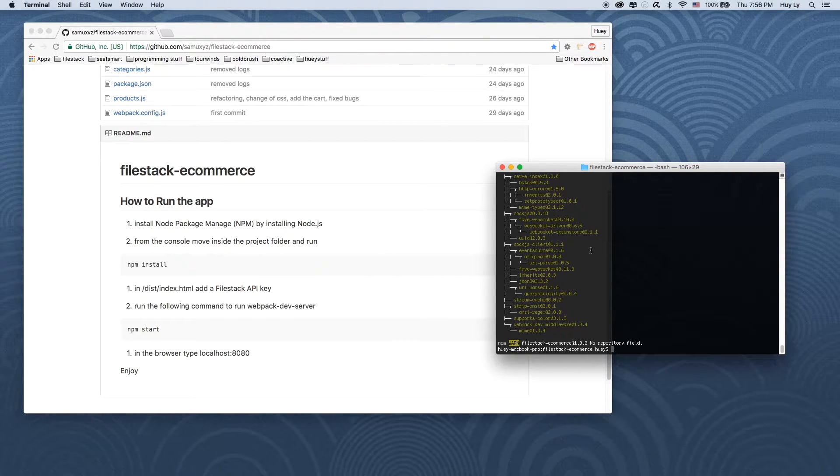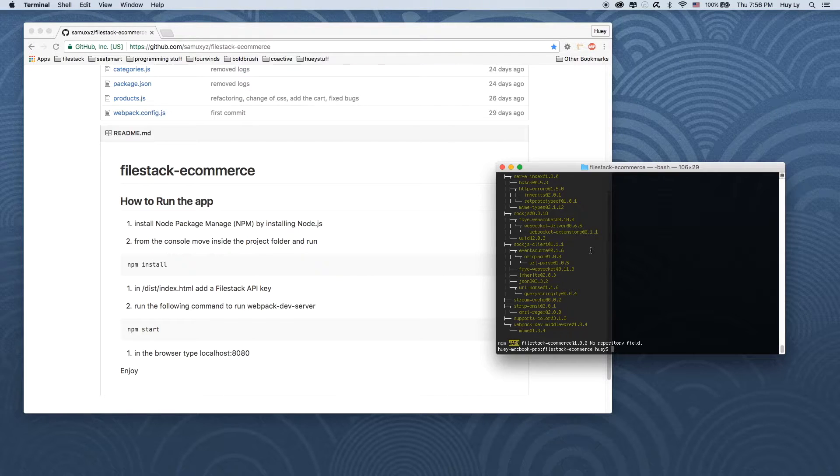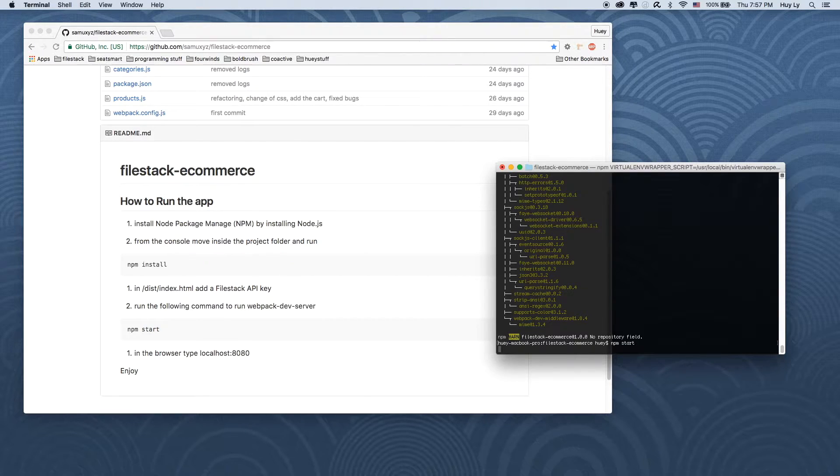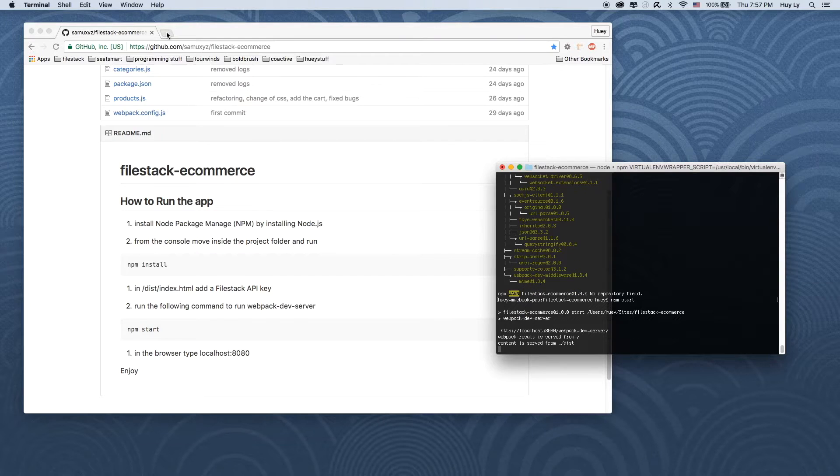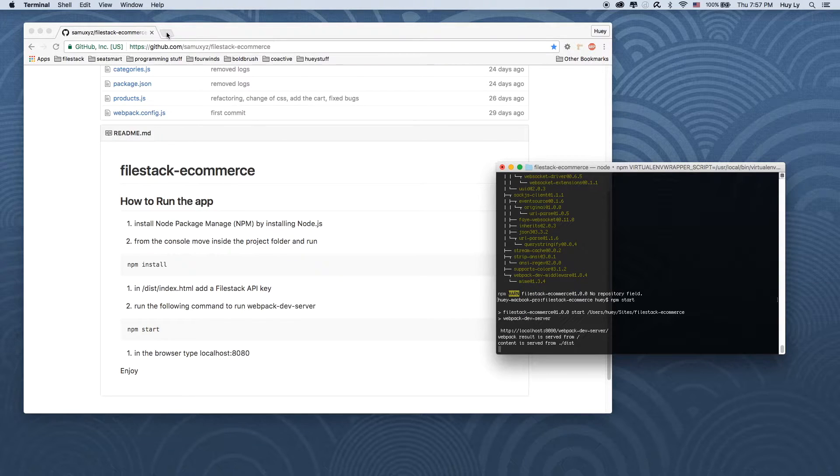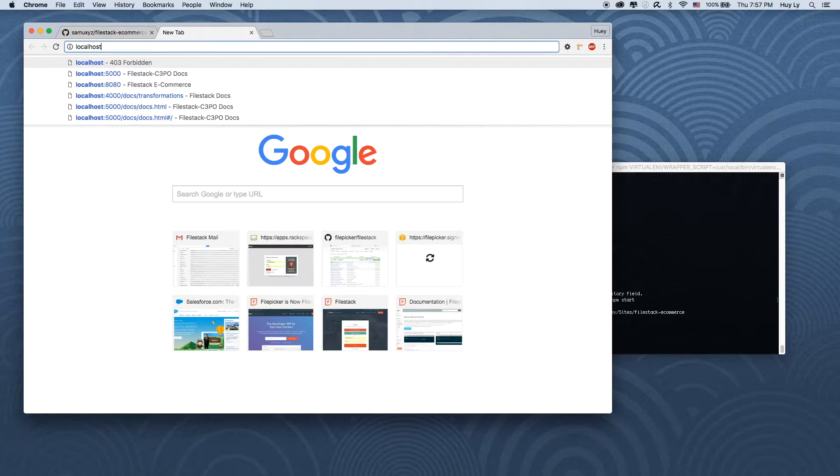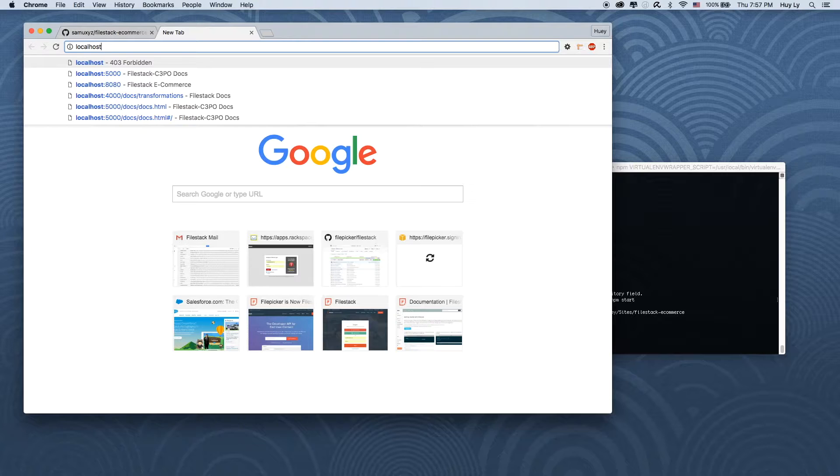Great, now that the installation process is completed, we can just run npm start to start the app. And you can access the web server at localhost 8080.